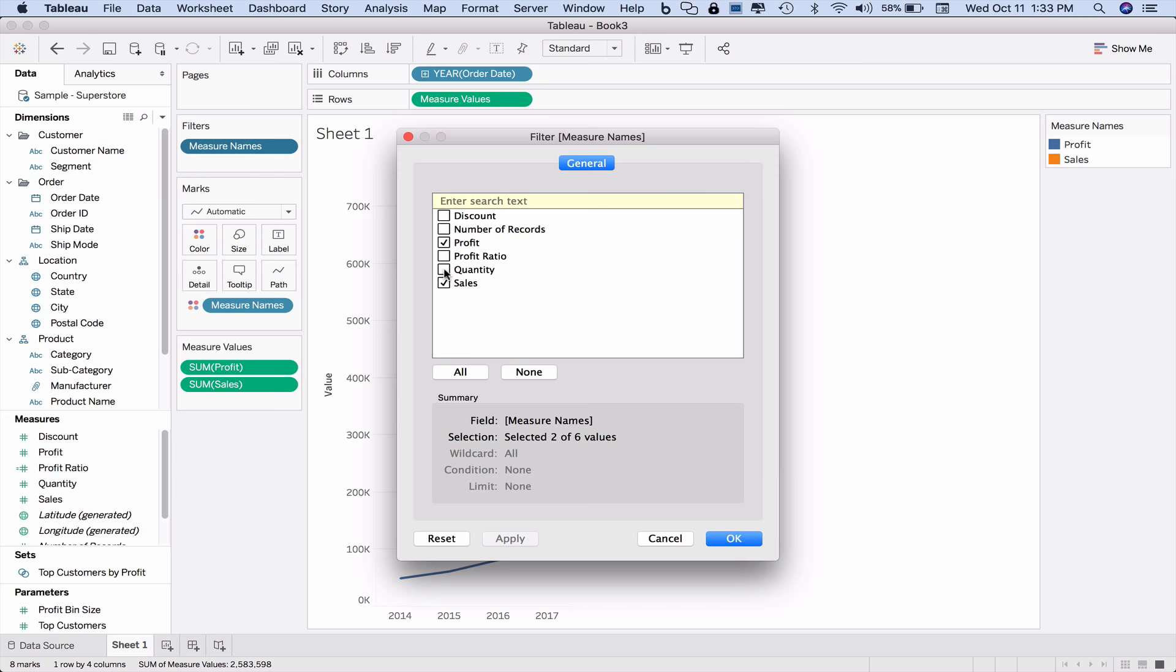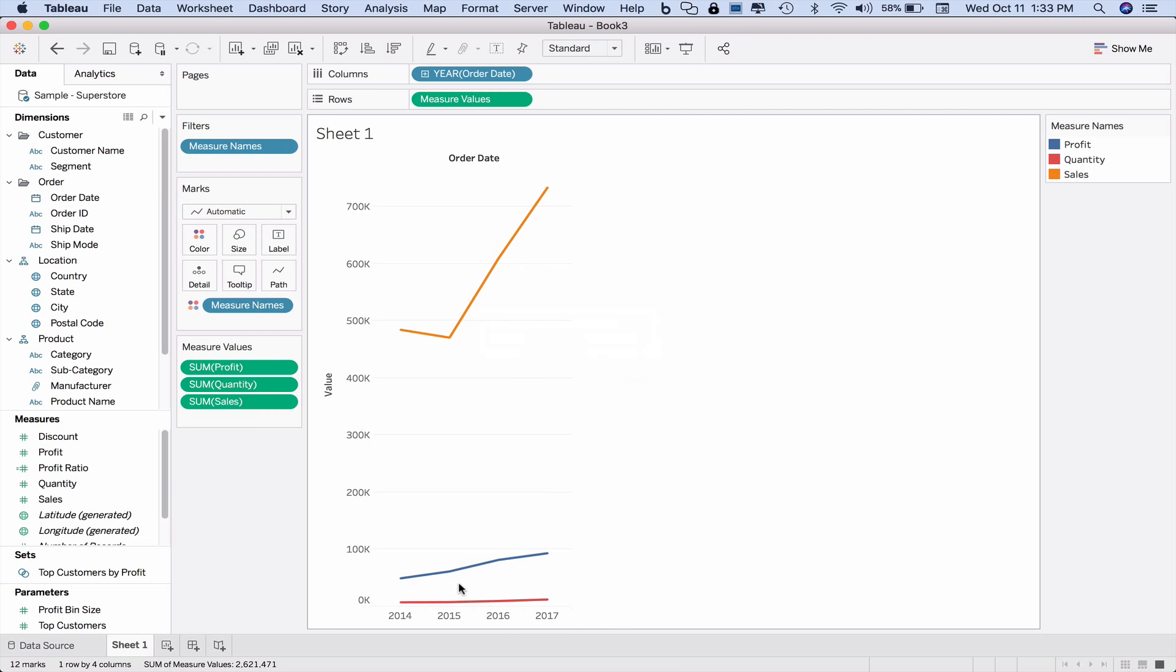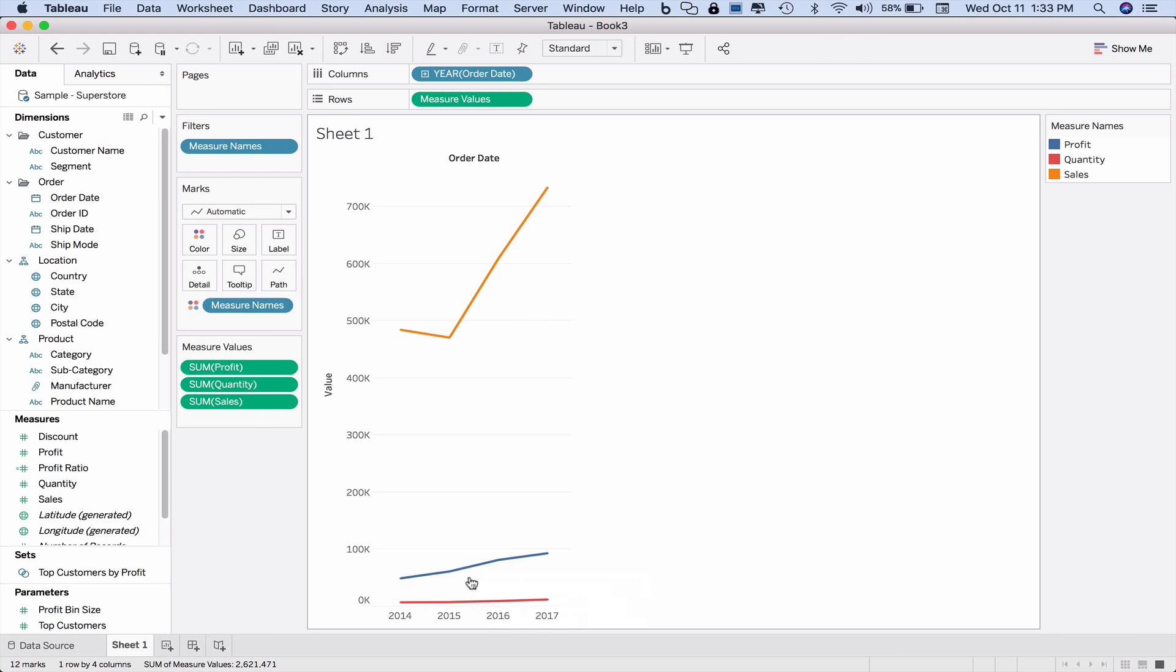If I want to add a third line to my graph, I just add it to the filter, and now I have a third line. Now obviously this is not a great choice because it's such a different order of magnitude between sales and quantity, but it shows that if I wanted to get beyond a dual axis and use multiple measures on a single axis, this is how I would do it.